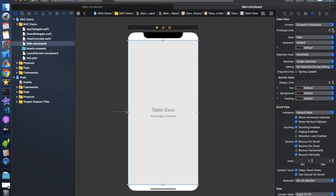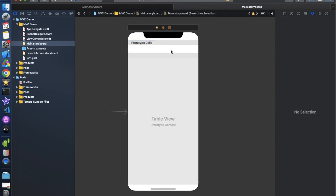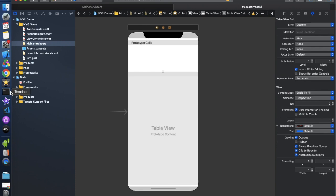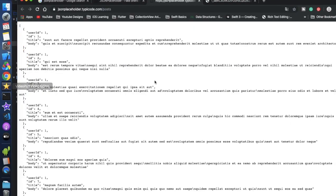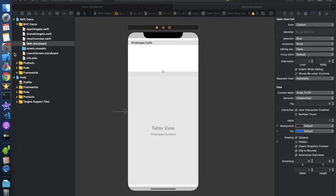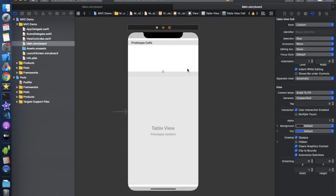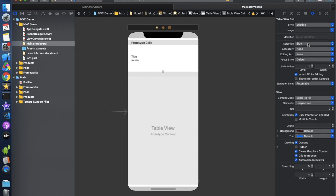Now we need to create one cell. We are going to show a title and body part — you can use any data you want. I'm going to show title and body. Let's change the table cell style to subtitle since we are showing two things.